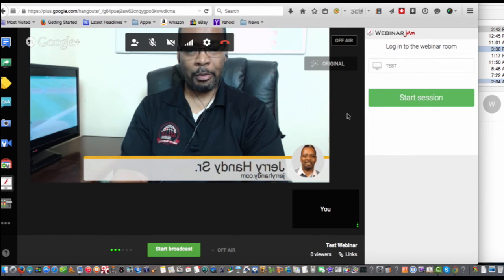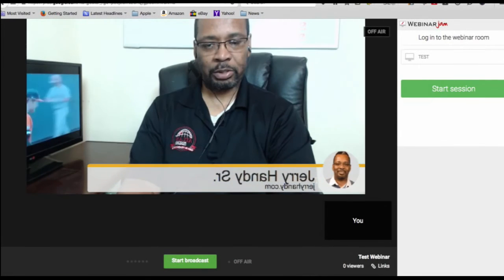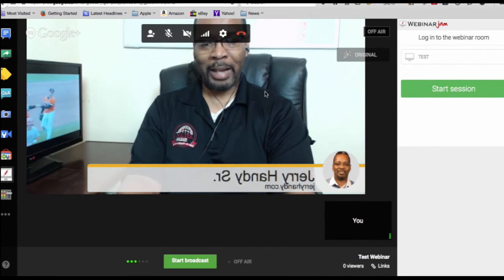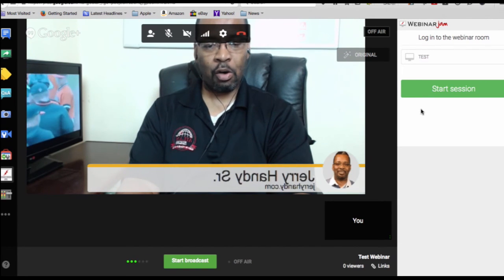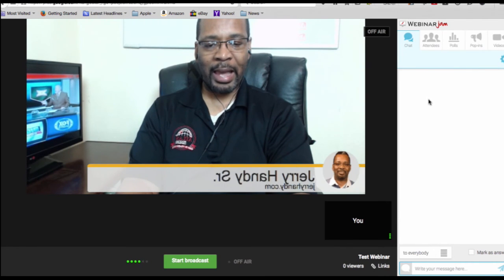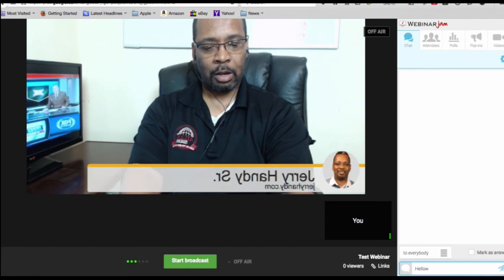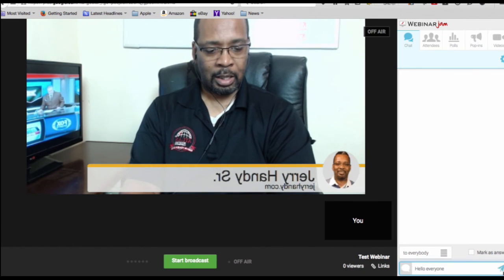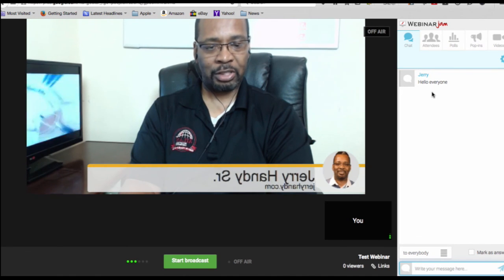As you can see, we've got a test here. What we're going to do is start the session. This particular platform, you have to actually start the session because it tracks a lot of things on the back end that version 1.0 didn't track. So I'm going to start the session and now I have access to the panel. I have the chat panel here — I can come down here and just say hello to everyone, hit the enter button, and everybody can see the text I've put out there.